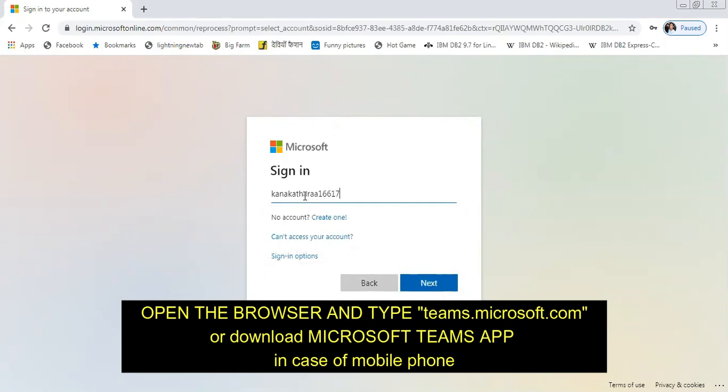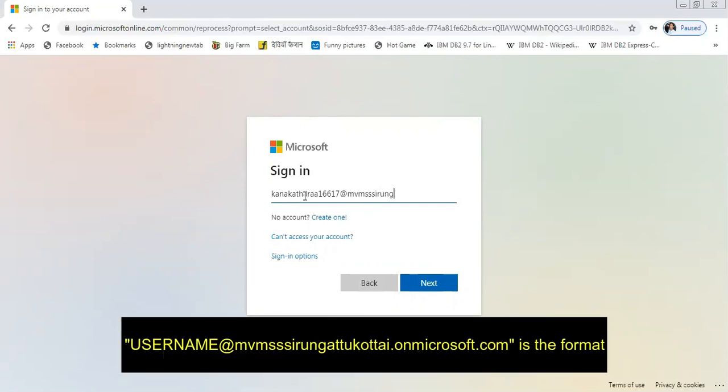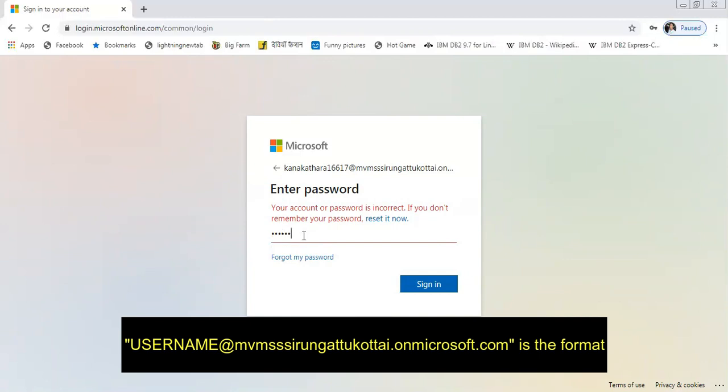You will be seeing the sign-in page. The login ID which the teacher has shared with you, the username which will be there in the Excel sheet, must be given first followed by @mvmssirngatukotai.onmicrosoft.com as the login ID. Then the password will also be there in the Excel sheet which can be given.